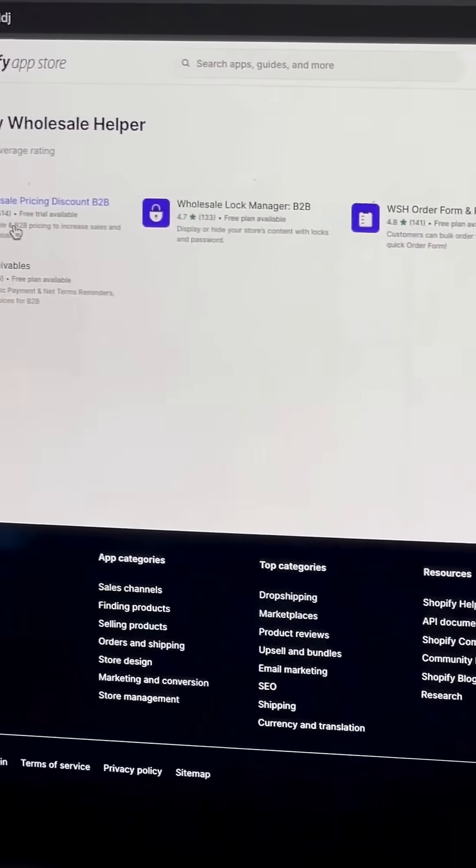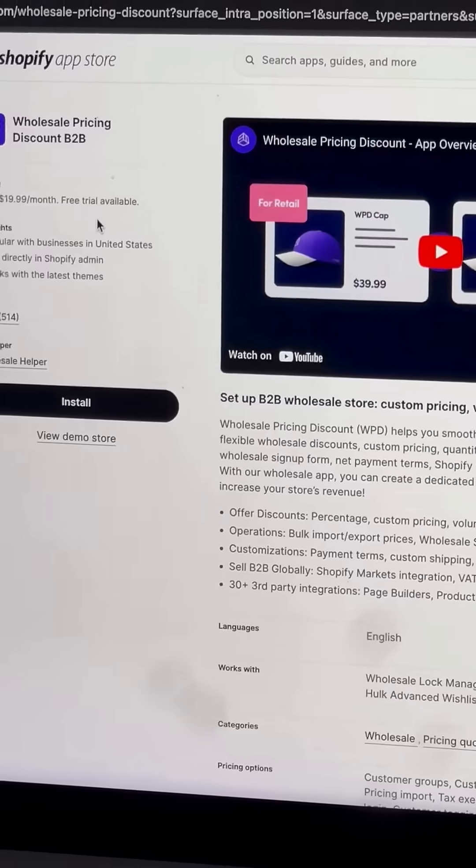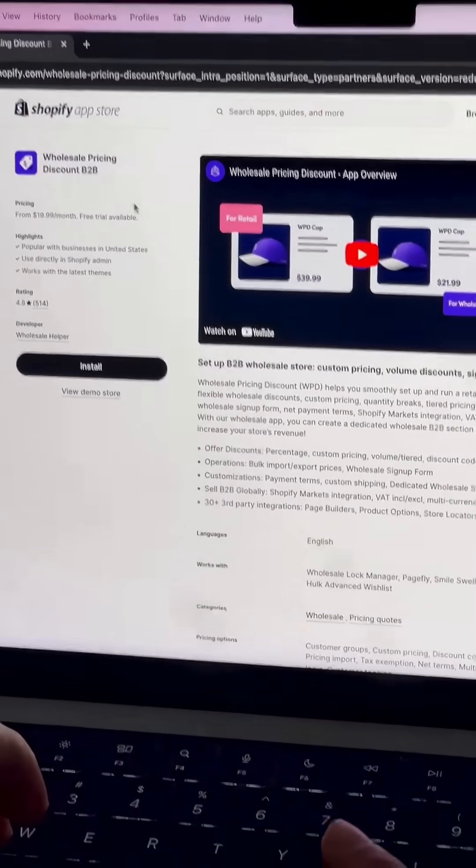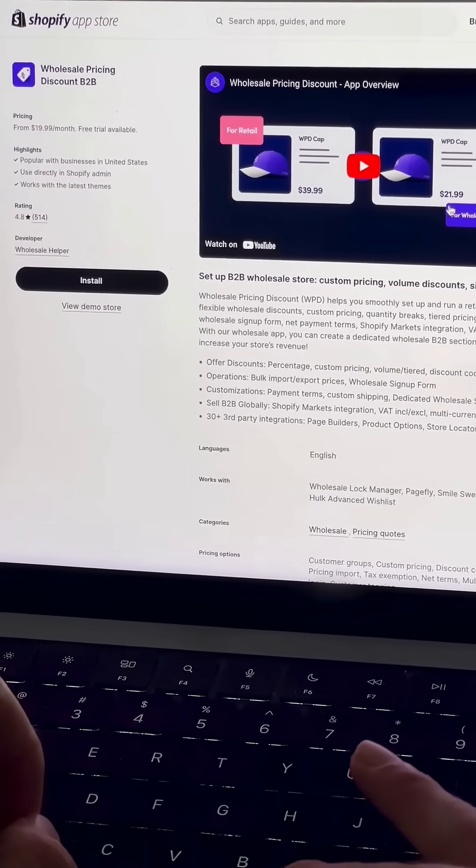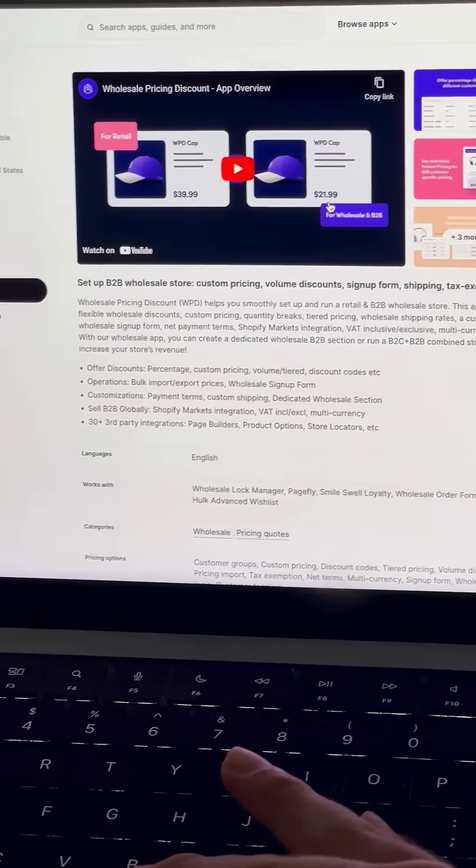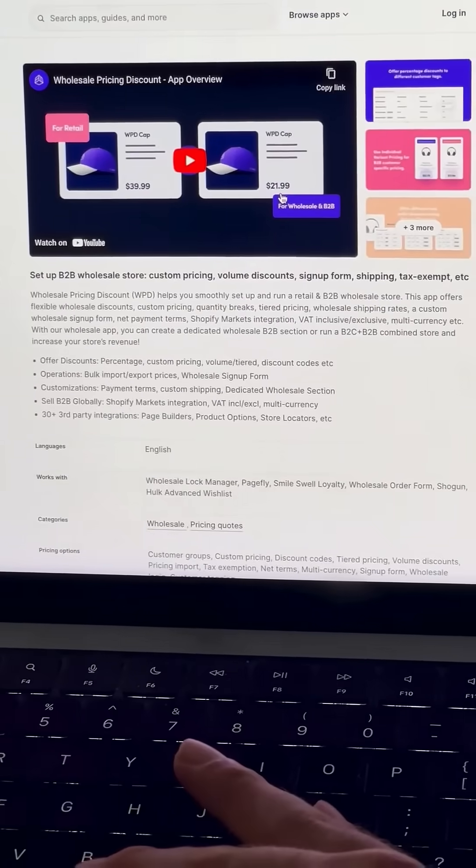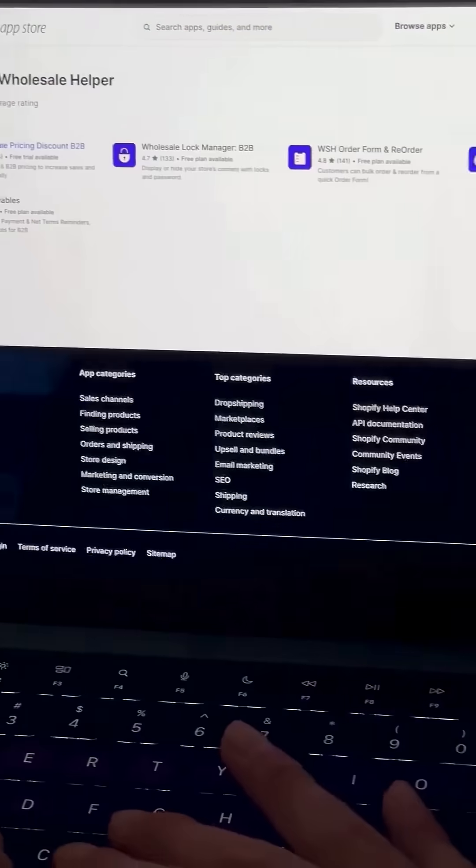So right here, we have Wholesale Pricing Discount. And what this app does is this will show retail one price, and then when your wholesale customers log in, they'll see a completely different price, and you can show different prices to all different segments of your B2B and wholesale customers.